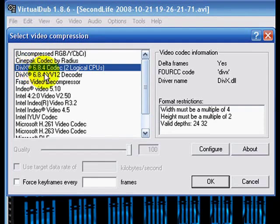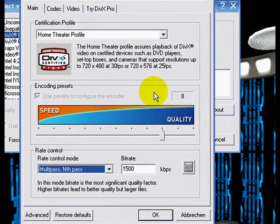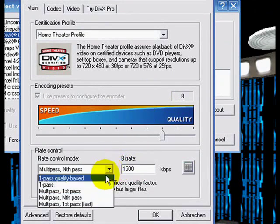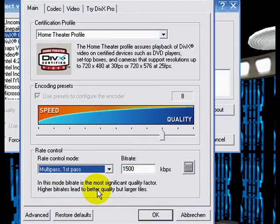Select the DivX codec and click Configure. Home Theater profile is fine. 1500 kilobits per second is fine, and choose multi-pass first pass, then click OK.